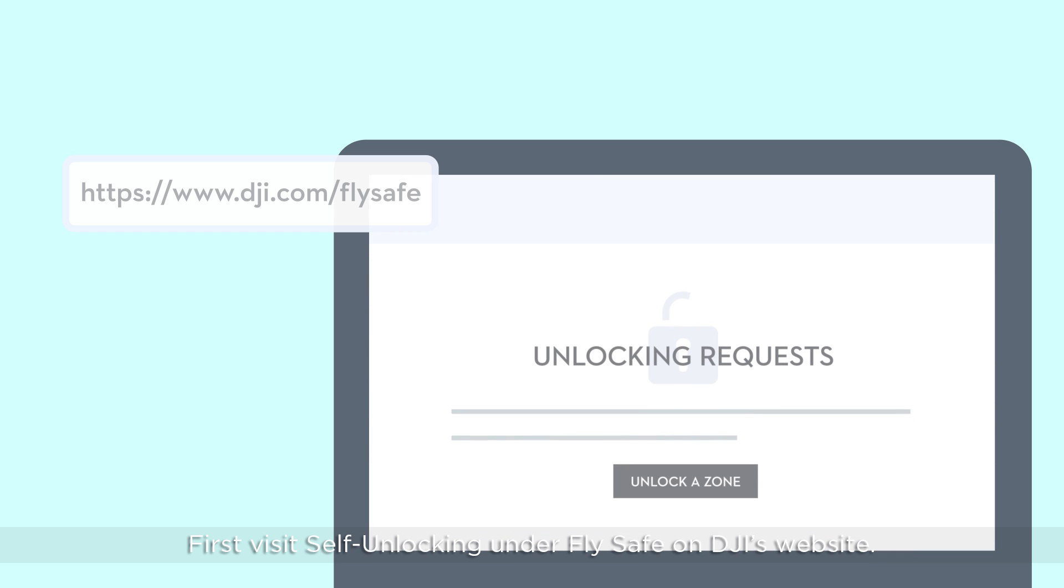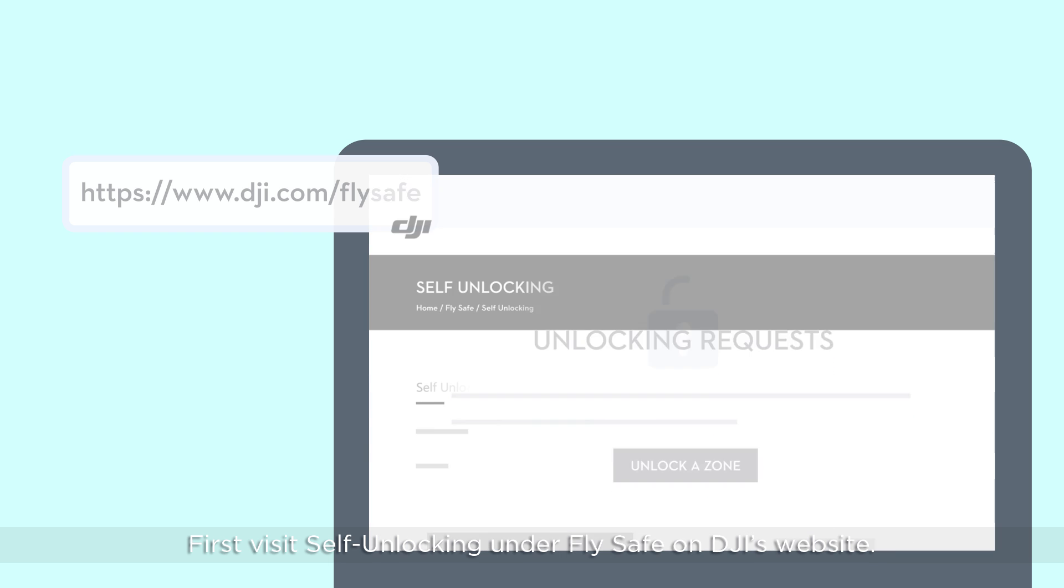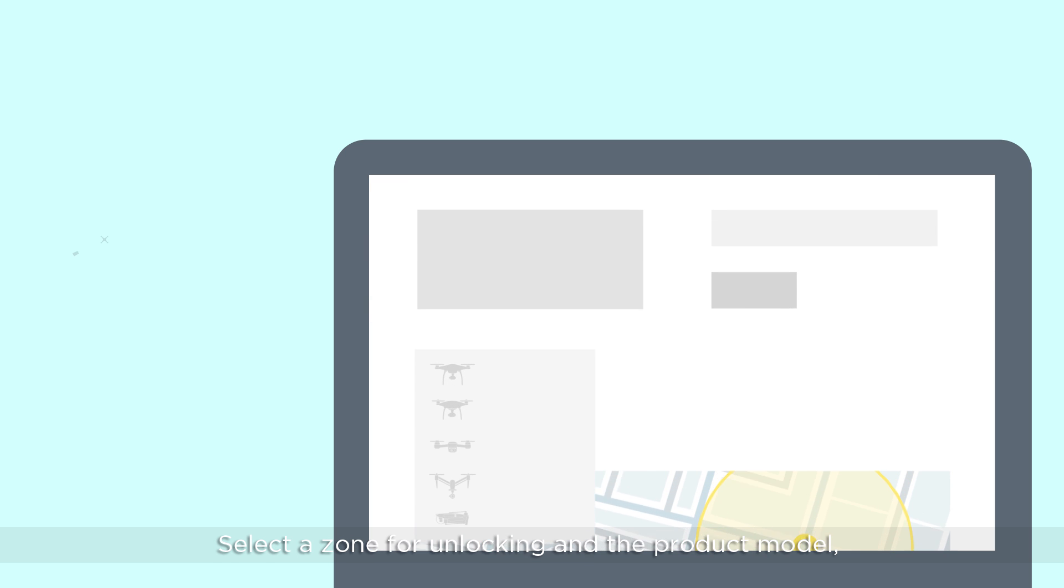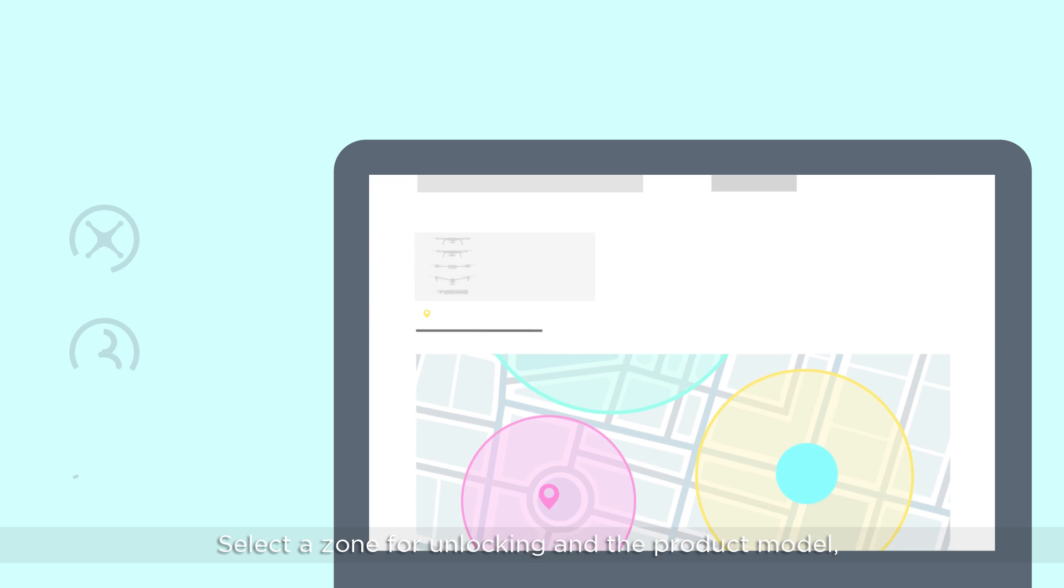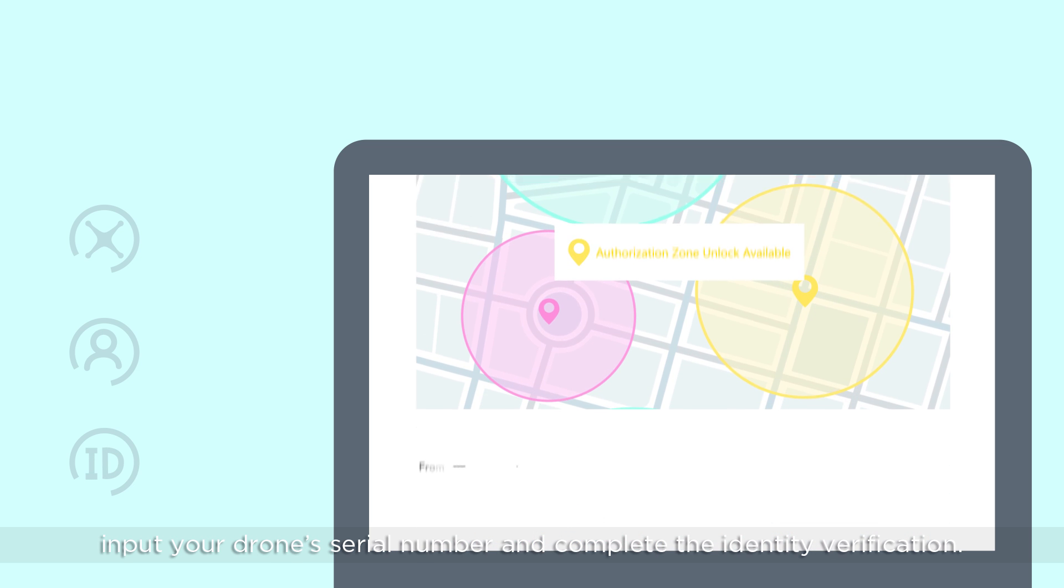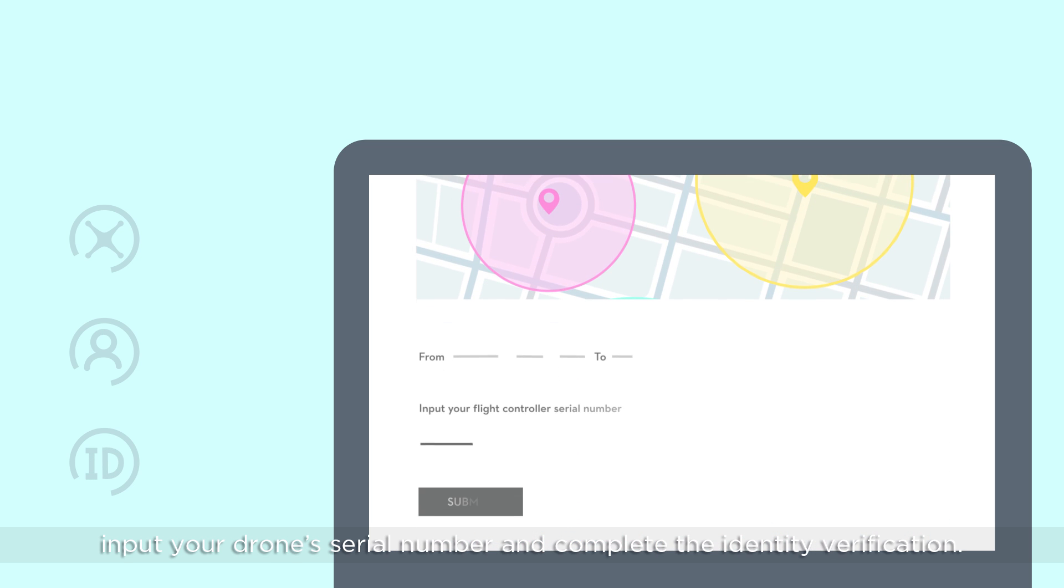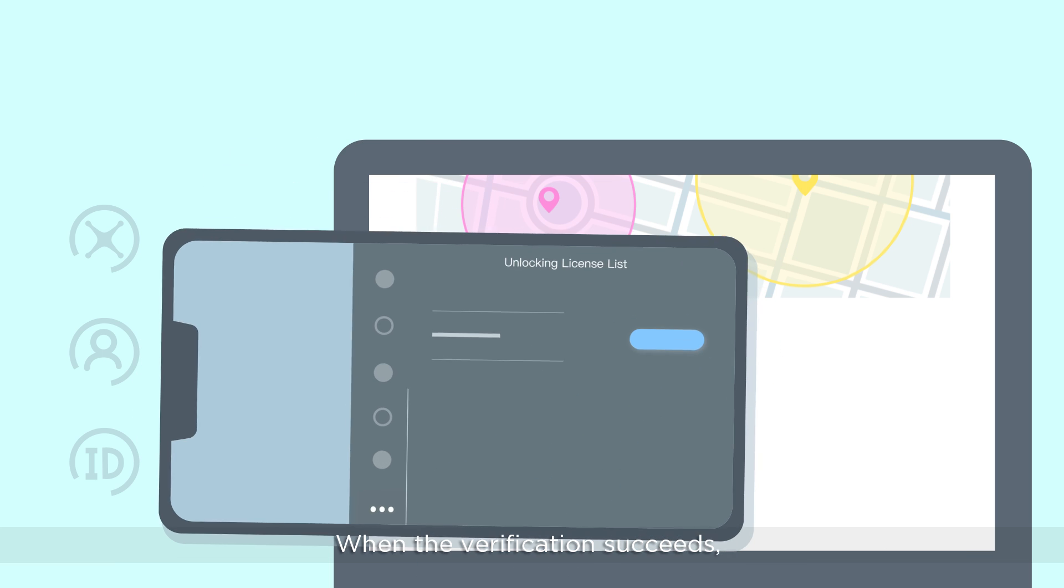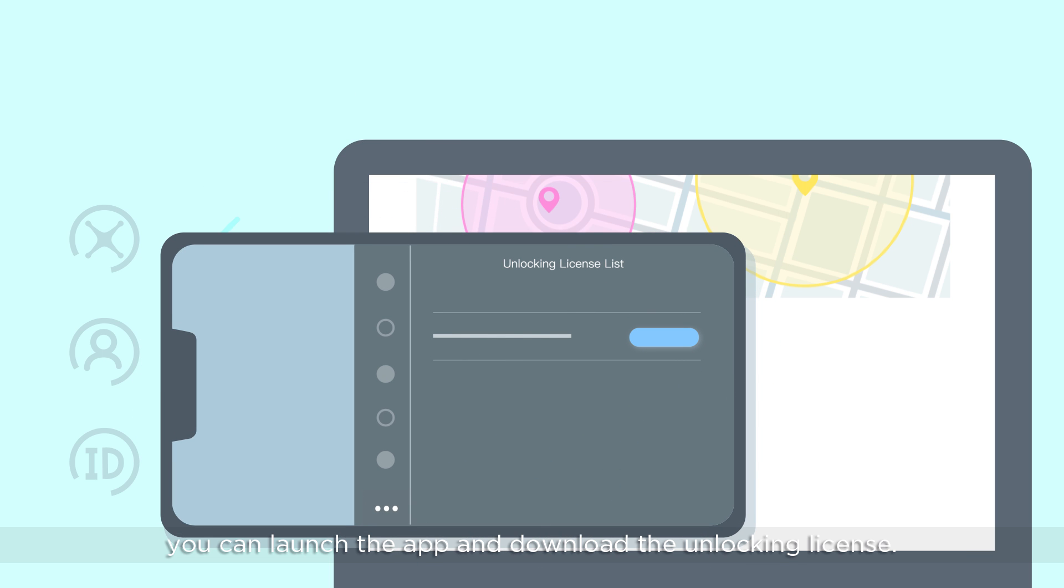First, visit Self-Unlocking under FlySafe on DJI's website. Select a zone for unlocking and the product model. Input your drone's serial number and complete the identity verification. When the verification succeeds, you can launch the app and download the unlocking license.